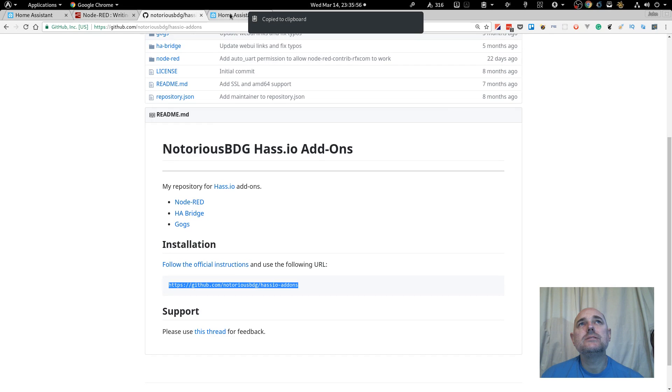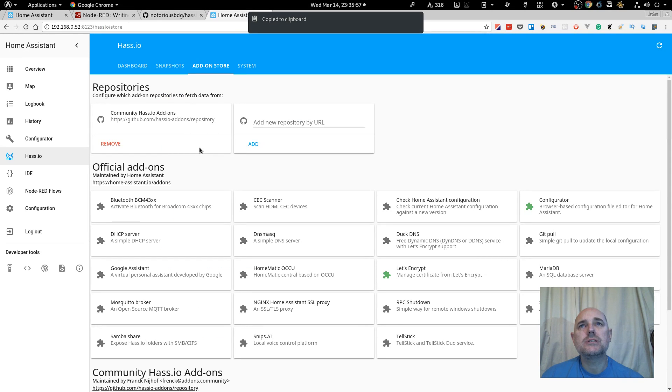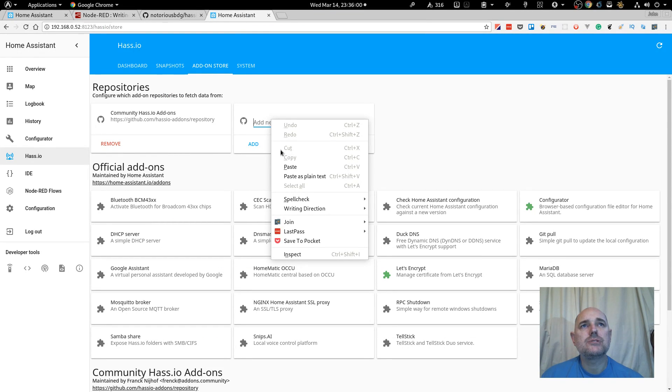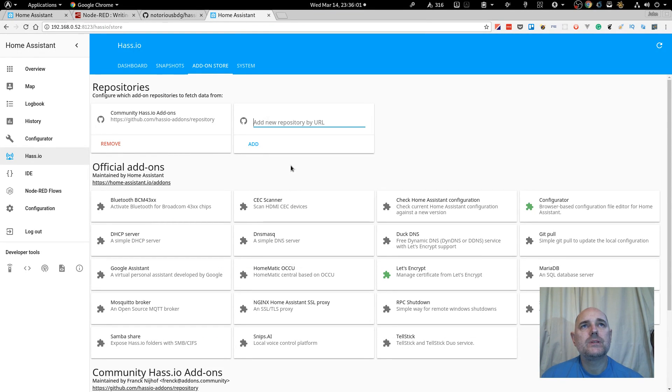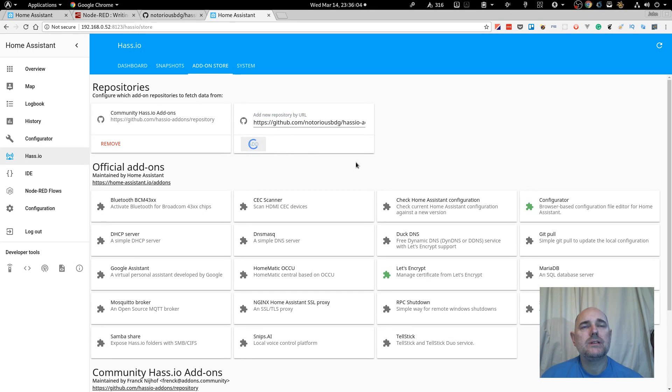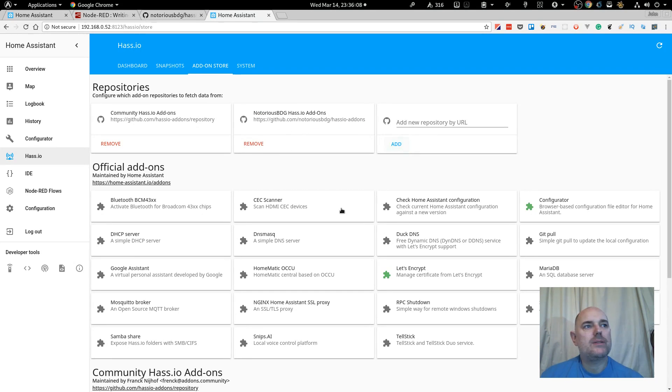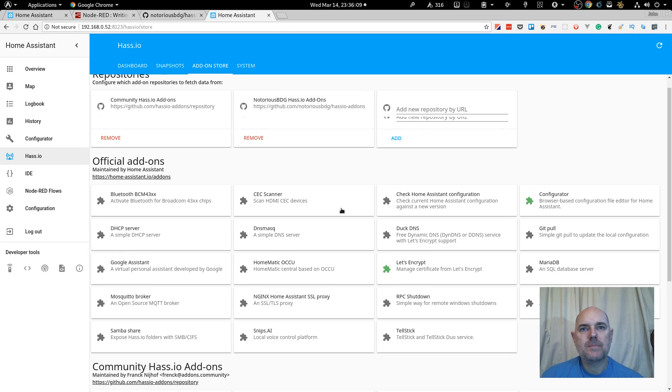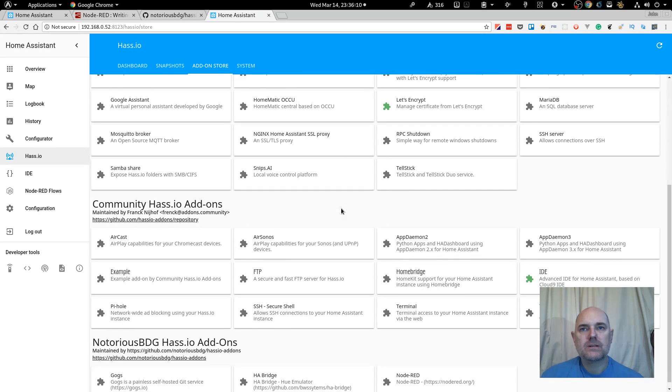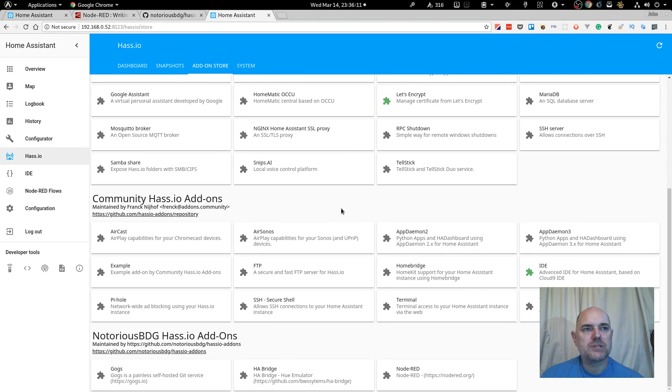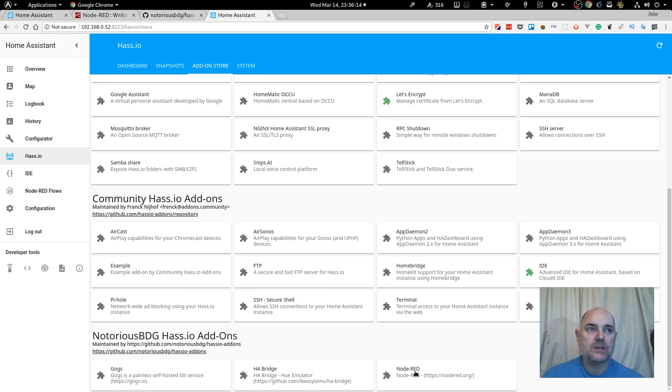Go back into Home Assistant, and we want to add a new repository. Paste that repository in. Right, and now that is added, we will see at the bottom of the screen, we have Node-RED.